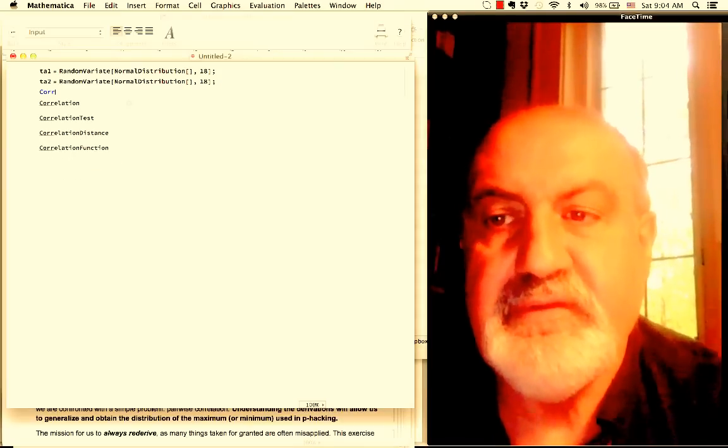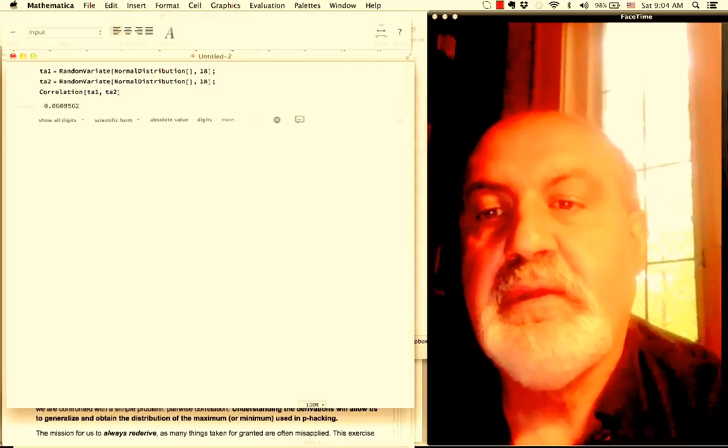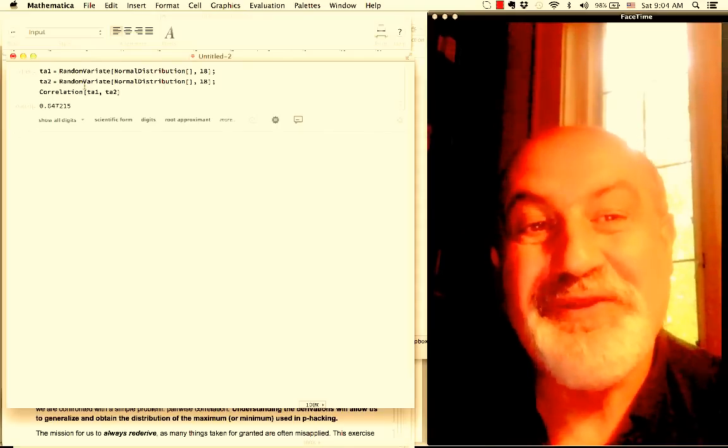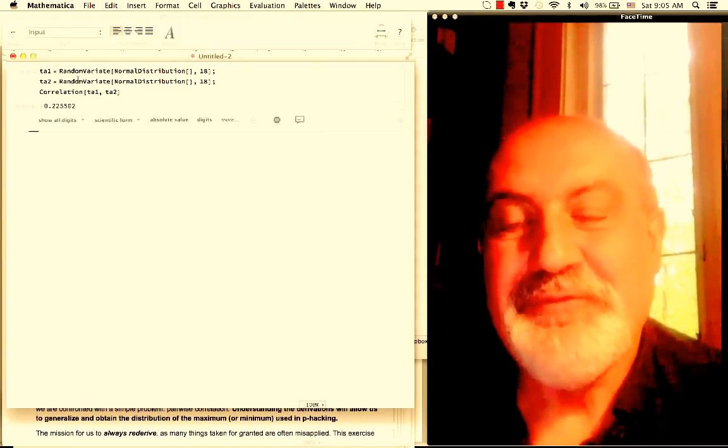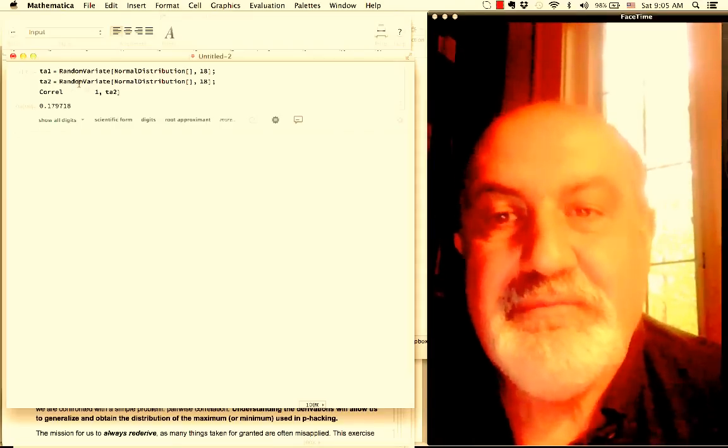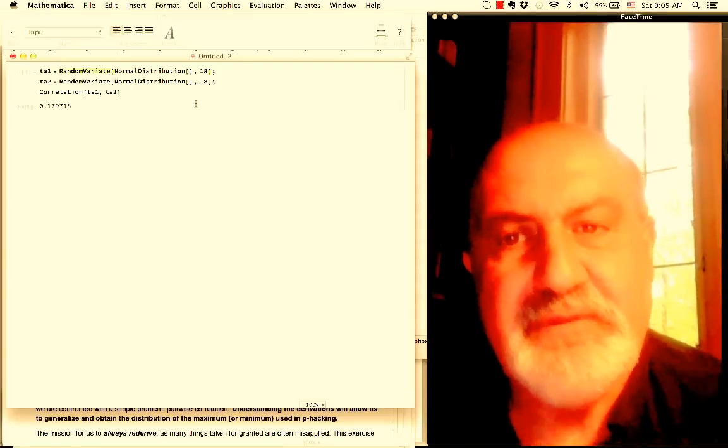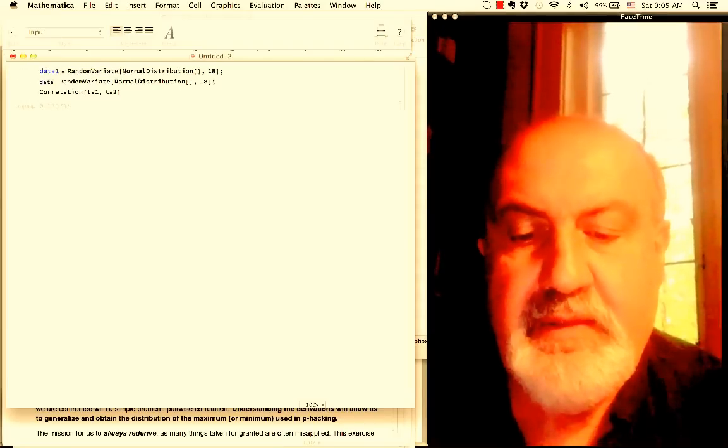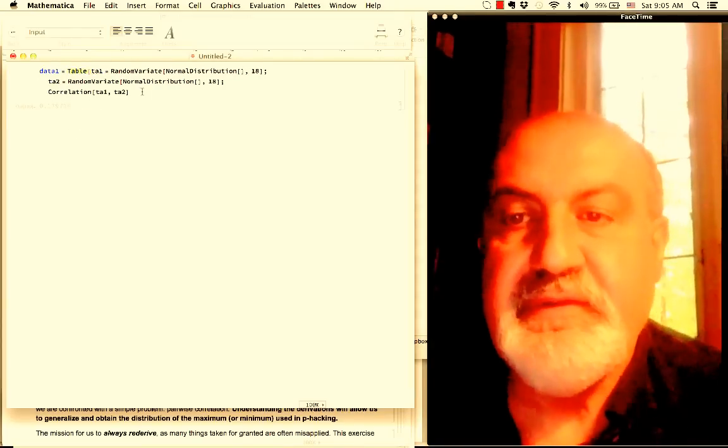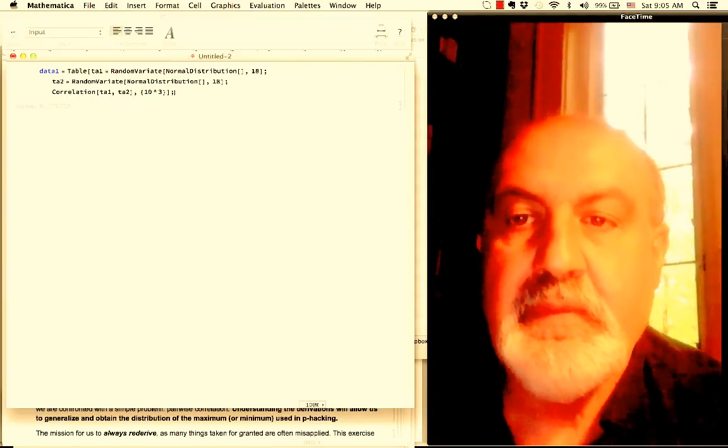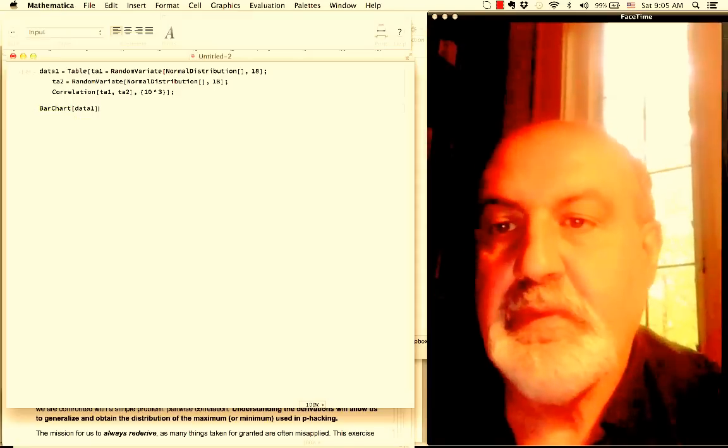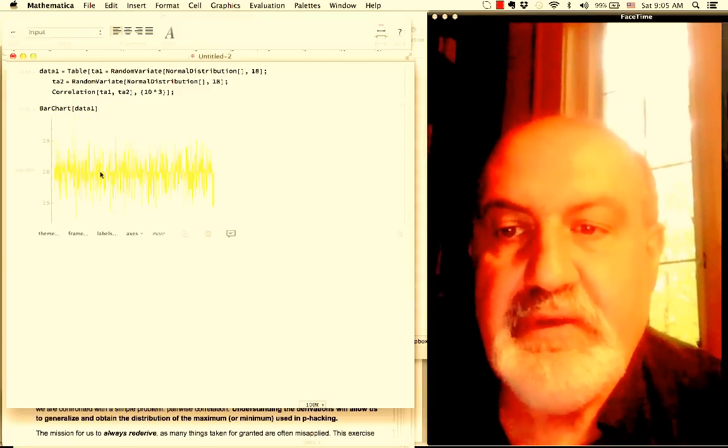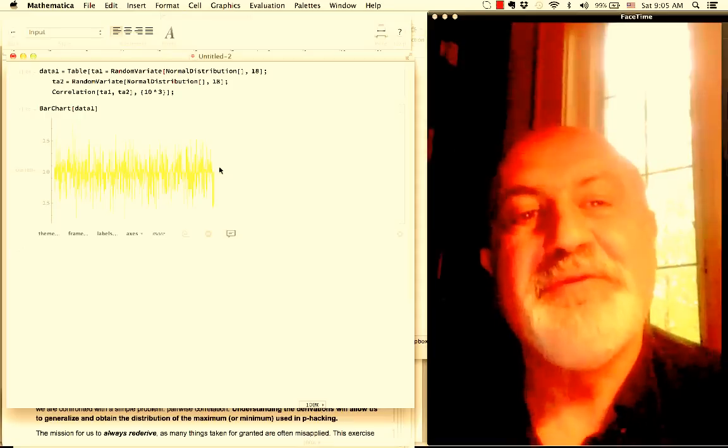Let's do Correlation[ta1, ta2]. Visibly minus 0.61. This is spurious. We know the correlation is zero because it's a completely random vector. Look, 64 percent! Do it again: negative 0.04, negative 22, negative 27, 17. Of course, the sample is 18, so it's not very large. You're likely to encounter a lot of spurious correlation. Let's do a larger test. Data1 equals table of this, do it a thousand times. Then we do BarChart[data1]. Look at the correlations—it's all over the map, and we know that they are completely independent. It should be zero.